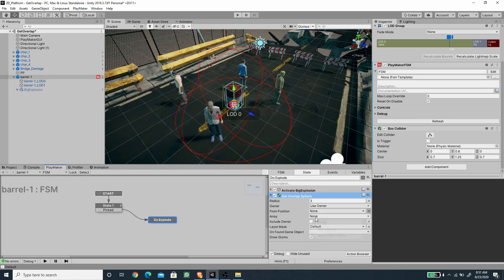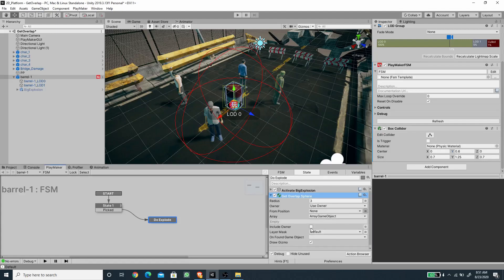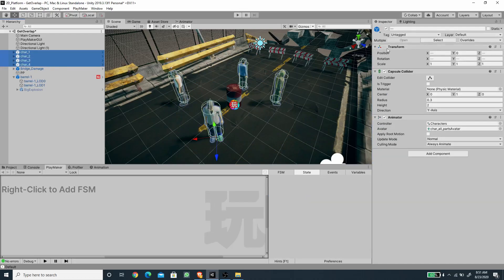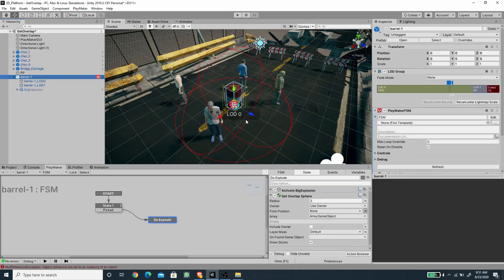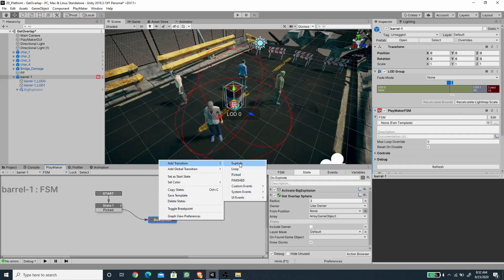For the array, I need to create a new game object array variable — let's call it Array Game Object. There's a boolean option called Include Owner: if checked, the overlap sphere also includes the owner object; if unchecked, it only grabs other objects. For the layer mask, I'll set this to Default since all characters use the Default layer, but you should set it to match your specific layer. The Draw Gizmo only appears when the state is selected. You can optionally send an event when a game object is found or when the array size is greater than zero. I'll add the Explode transition here.